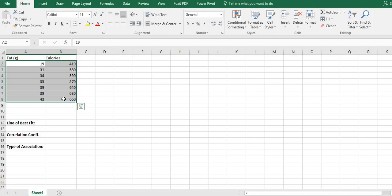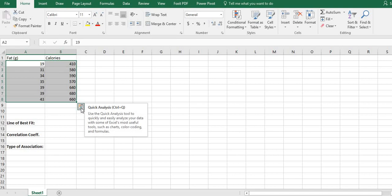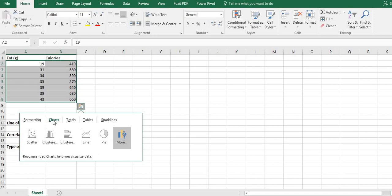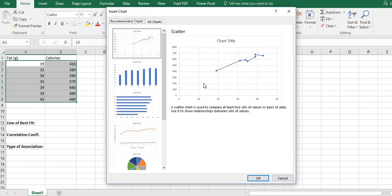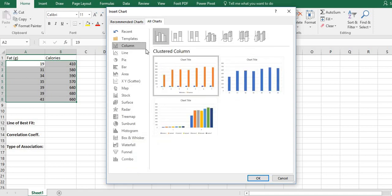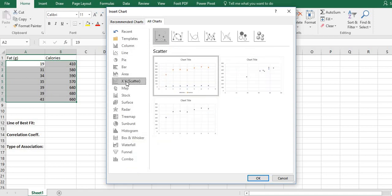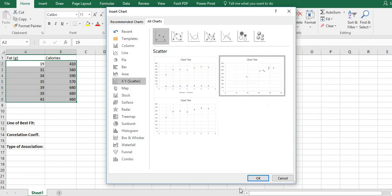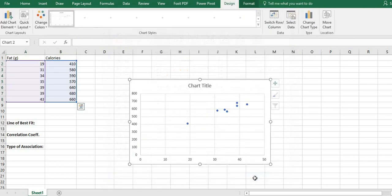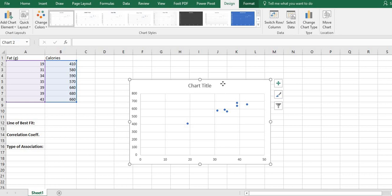Once you've highlighted it — this is for Excel 2016 — I'm going to do the Quick Analysis and go to Charts. I want to do a scatter plot, but the problem is if I just select it from this menu it will do a combined. So I'm going to go to More, and for this one they give you a scatter plot that shows where they're all connected, which I don't want. I just want a general scatter plot, so I'm going to hit All Charts and go to XY Scatter, select this one, and click OK.